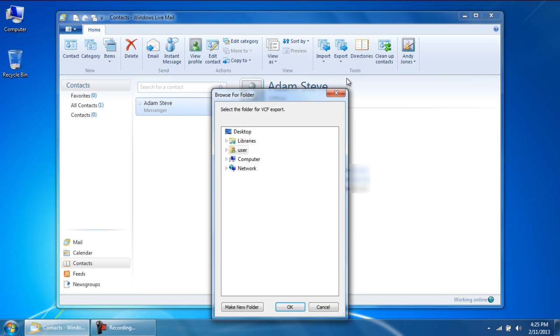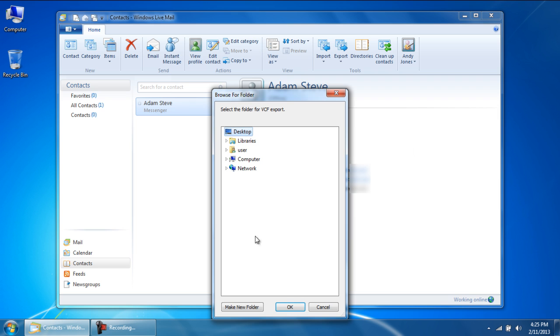With that done, a new window will pop up. Over here, let's create a new folder in the desktop, give it a name and save the file over here.